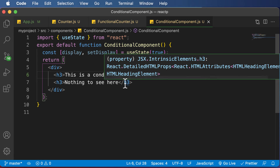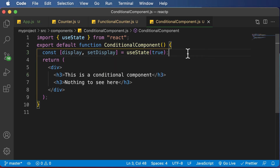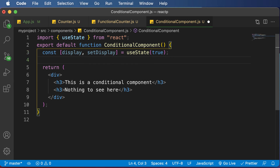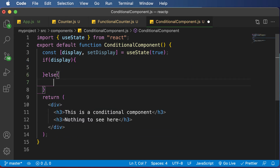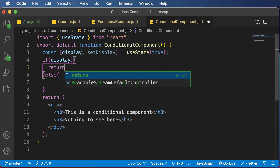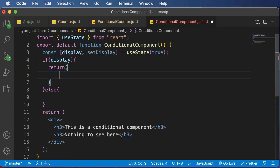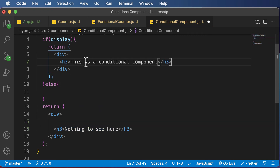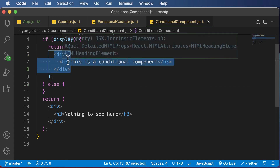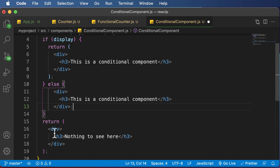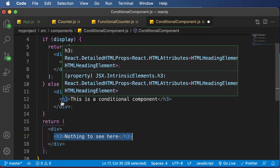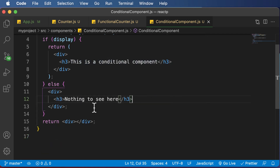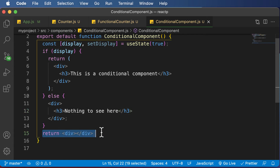Once we have this particular state, we can go ahead and make a condition. To check for that condition, you can write simple JavaScript code: if display is true, then do this, else do this. If display is set to true, we want to return a div containing the first heading — I'll cut that heading and paste it here. In the else block, I'll copy the div structure and paste it, then take the second h3 ('nothing to see here') and paste it there. Now we can get rid of the final return statement we had before.